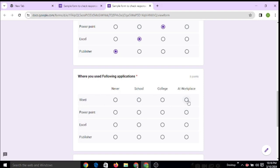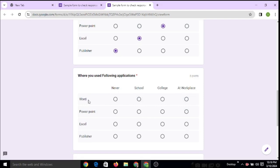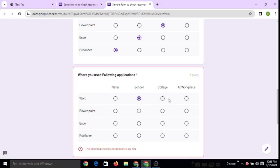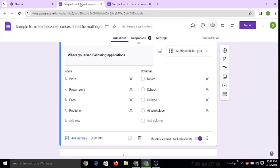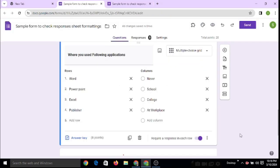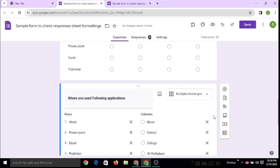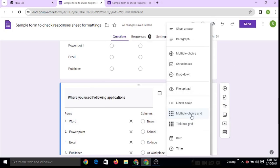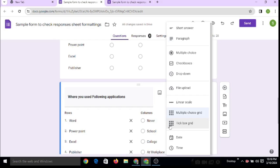But now people are asking me how to select two choices. Suppose a person is using Word at school time and also at college time. So how to select both? For this, we can choose an option. See here, you choose the multiple choice grid option. Now you can convert this multiple choice grid to a tick box grid.